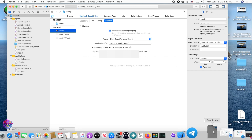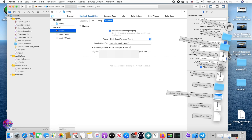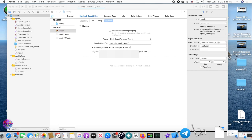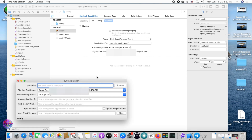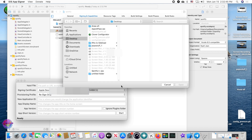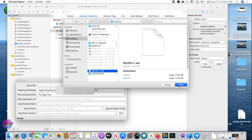Now open up iOS App Signer. I have it downloaded, so I'll select it and it will open up. You can keep Xcode open as we'll go back to it soon. In iOS App Signer, select your file — it can be a URL or a direct path to the IPA, but having it downloaded is what I recommend. Select Browse to find your IPA file. In Downloads I have Spotify++ so I'll select that.